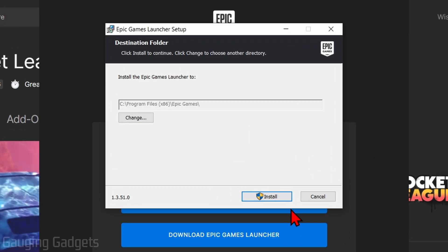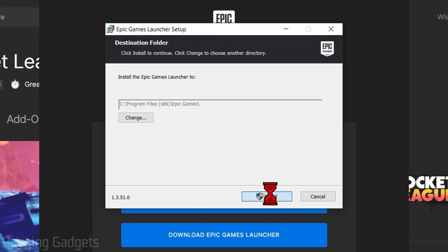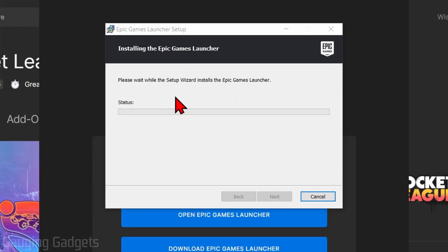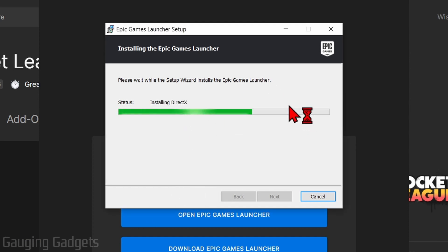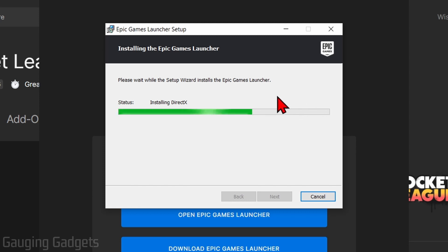Once you see this screen, select install. And if you get a screen that says 'Do you want to allow this app to make changes to your device?' select yes, because that just allows it to install on your computer. It'll start installing the Epic Games launcher on our computer, and then we'll be able to install Rocket League.